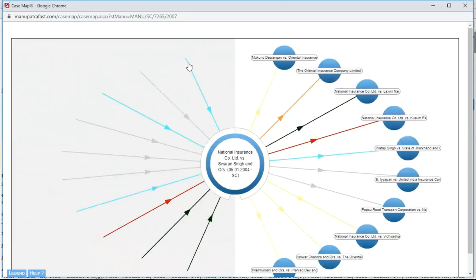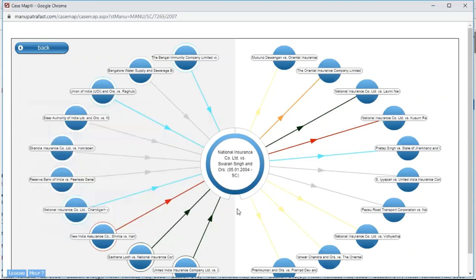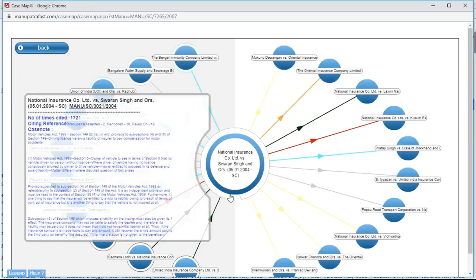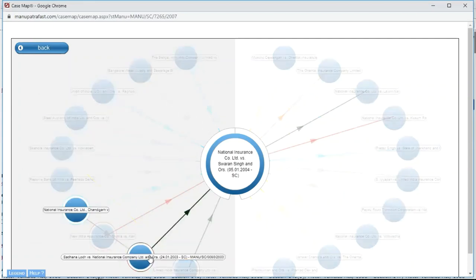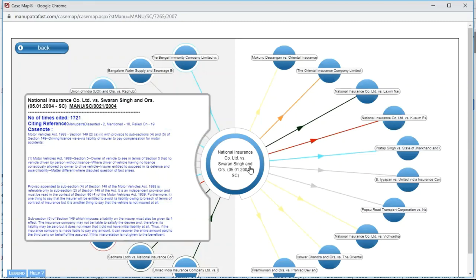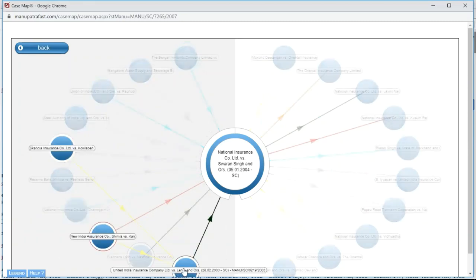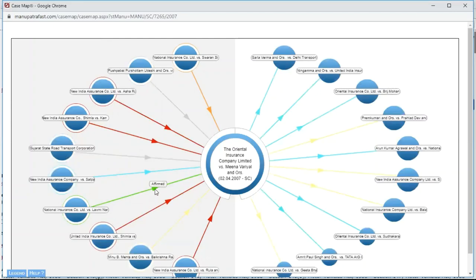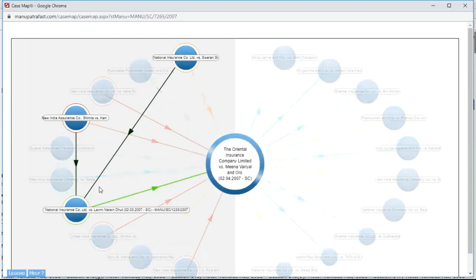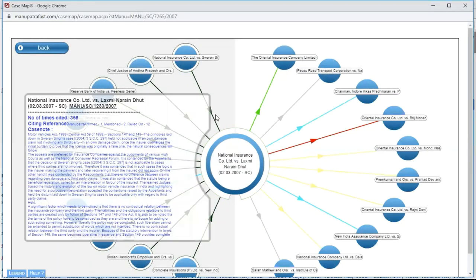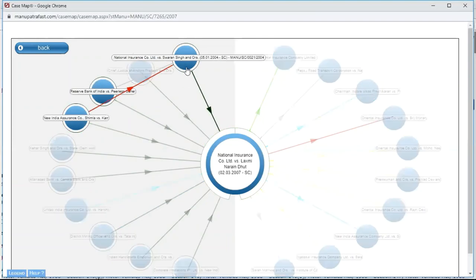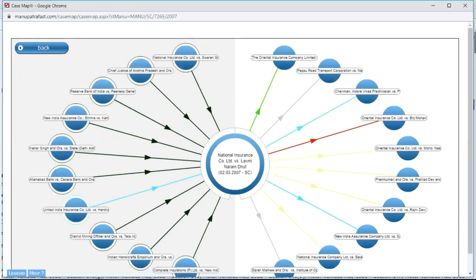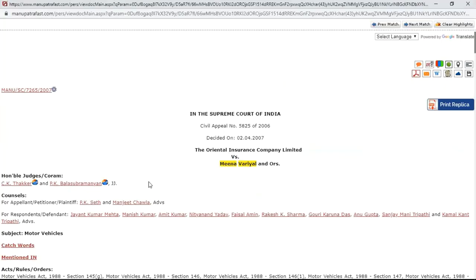One particular judgment got distinguished in our case — clicking on it reveals it is National Insurance versus Surti, which itself relied on two more judgments. Since this judgment received positive treatment in our case, those two judgments it relied on might also be helpful. Similarly, another case was affirmed in our case, and it relied on many judgments — positive treatment was given, so reading those judgments is worthwhile. Manupatra's Case Map lets you look backward and find a cluster of relevant judgments just from one starting point.